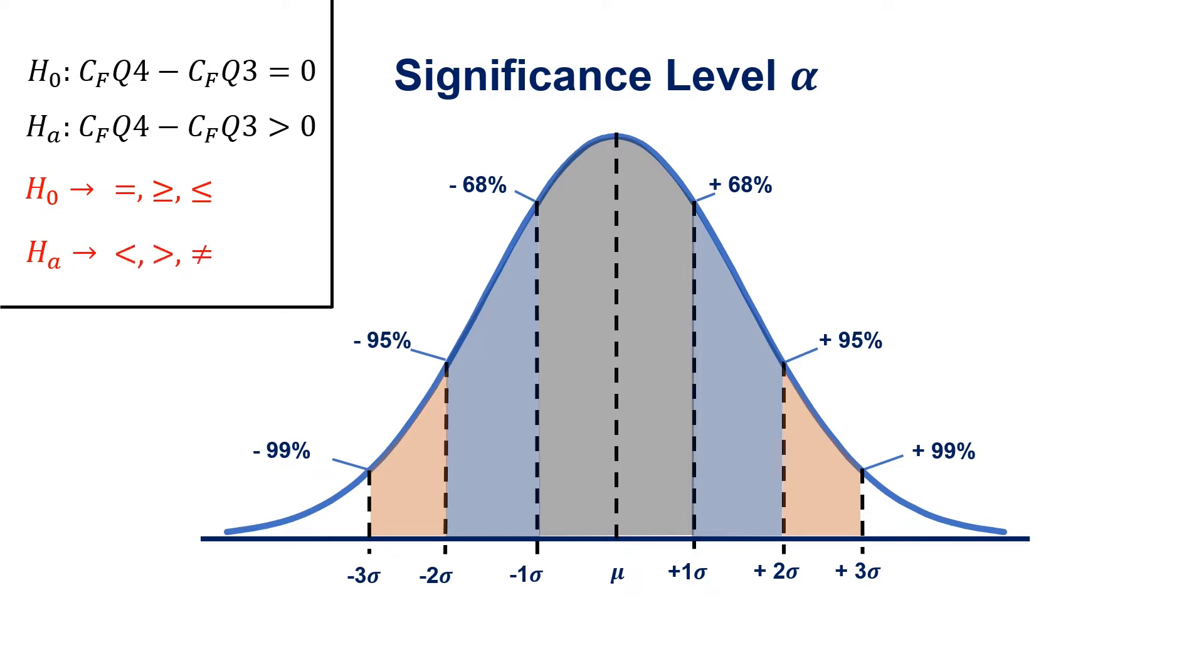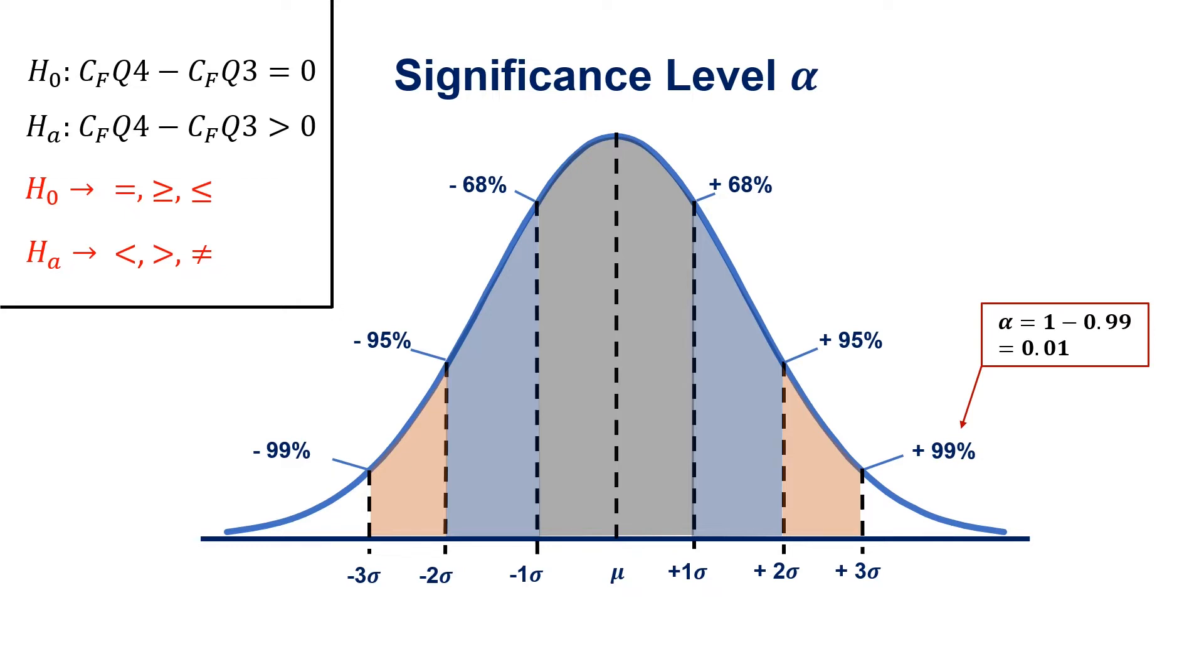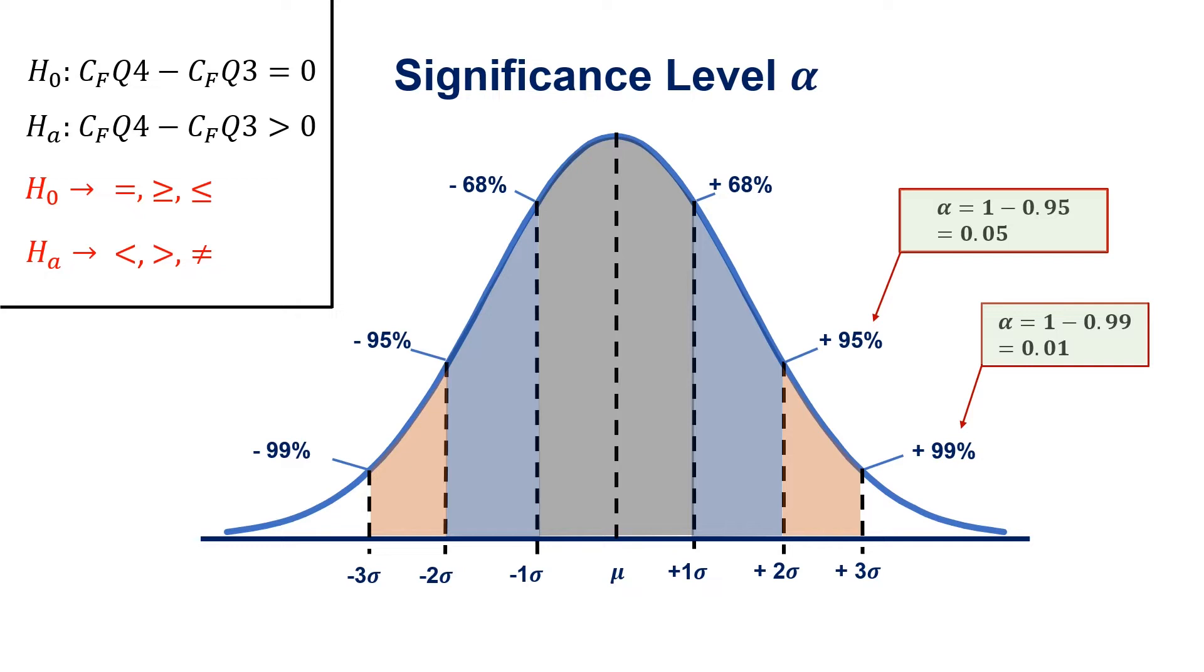From this normal distribution, if we look at the 99% confidence interval to establish alpha, we simply take that 99% and subtract it from 100, and we get 1%. So your alpha is based on that confidence level. For the 95% confidence level, we take 95, subtract it from 100, and we have 5% significance level.